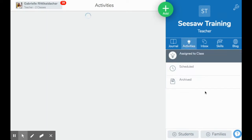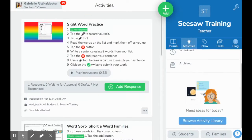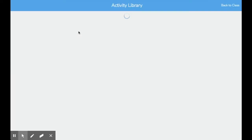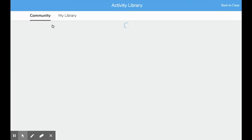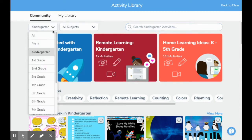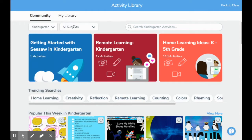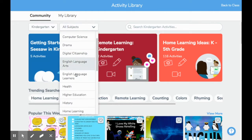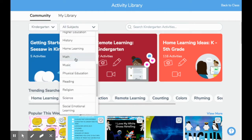So let's go back to activities and browse through all the way to our activities library. When you go into your activities library, you're going to have two options: one, the community library, and two, your own personal library. In the community library, you have the option to choose between which grade level you teach and also which subject you want to look for an activity for.